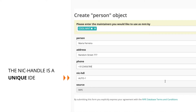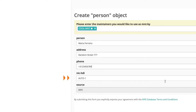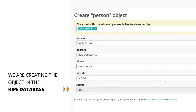The nic-handle is a unique identifier for the person object. Leave the keyword auto-1, and the RIPE database will create one for you. The source is ripe, because we are creating the object in the RIPE database.